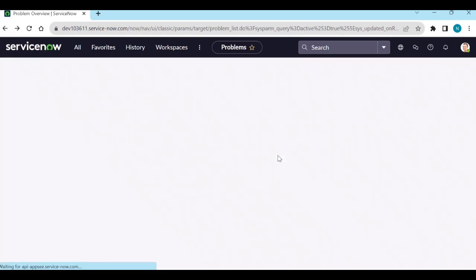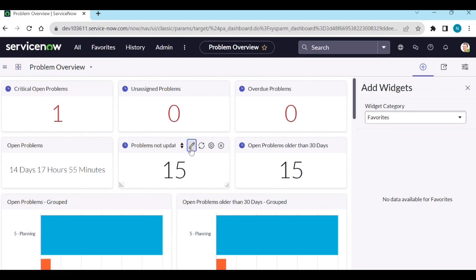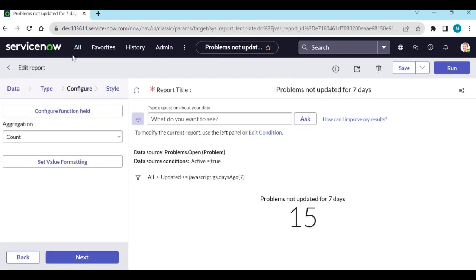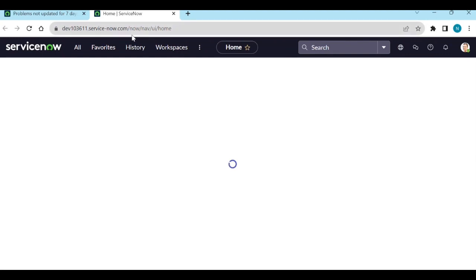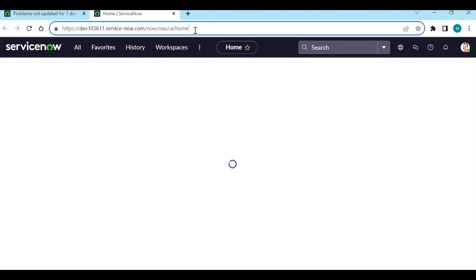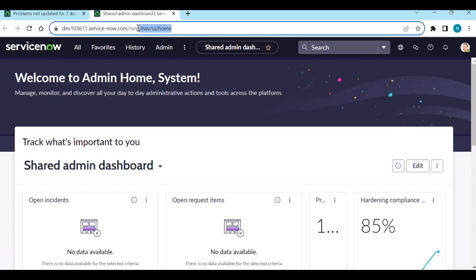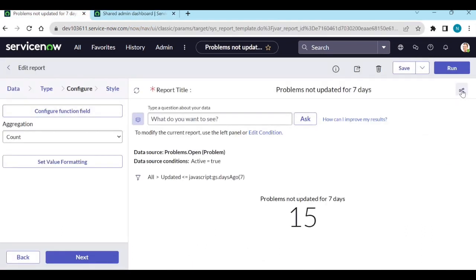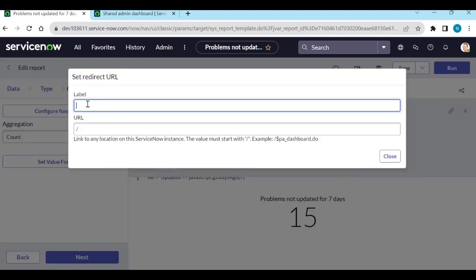So how can we do that? Let's go back and edit the report. For example, I want to open the admin home page or something like that — let's use this page. Copy the URL. In the report structure, click on 'Set Redirect URL'.